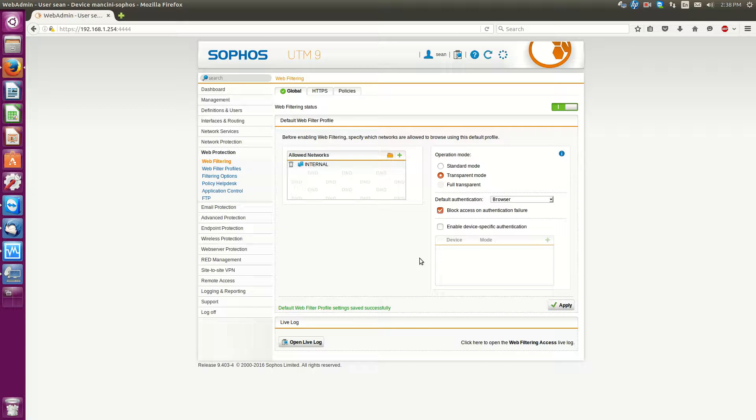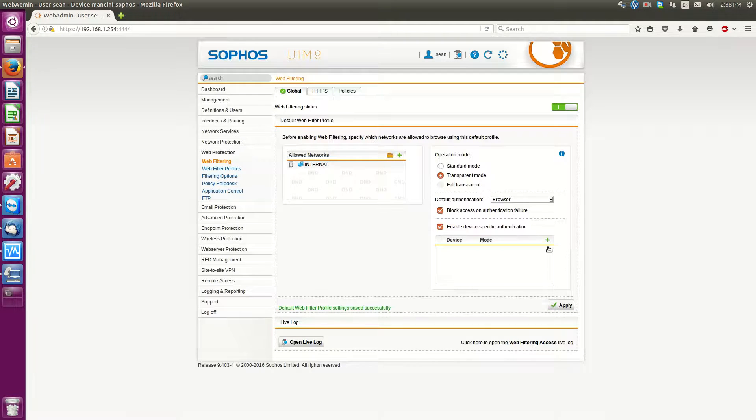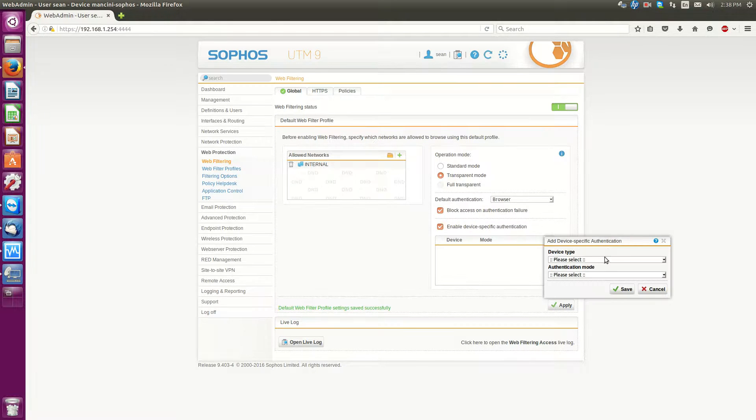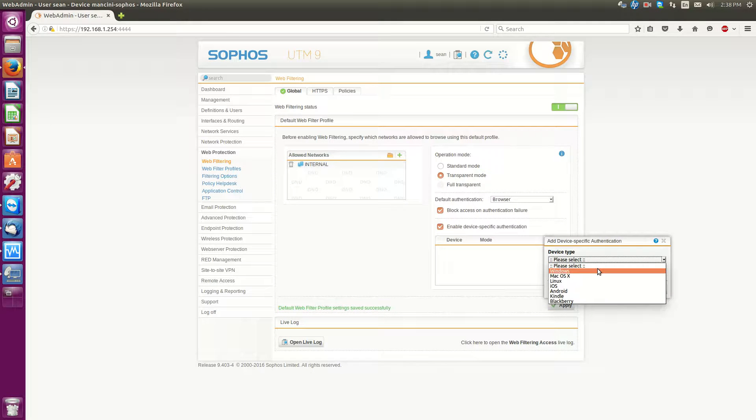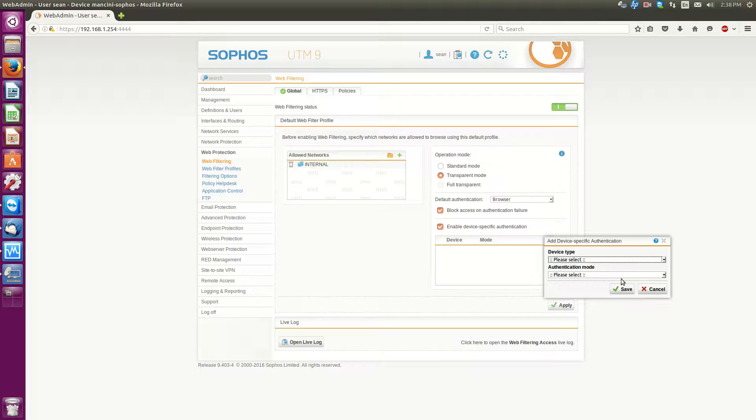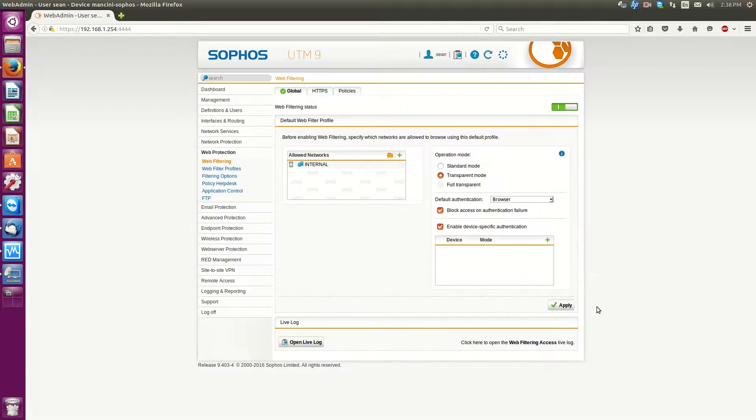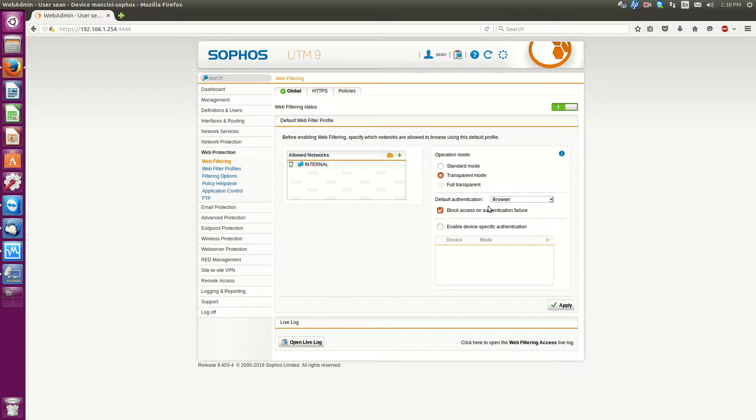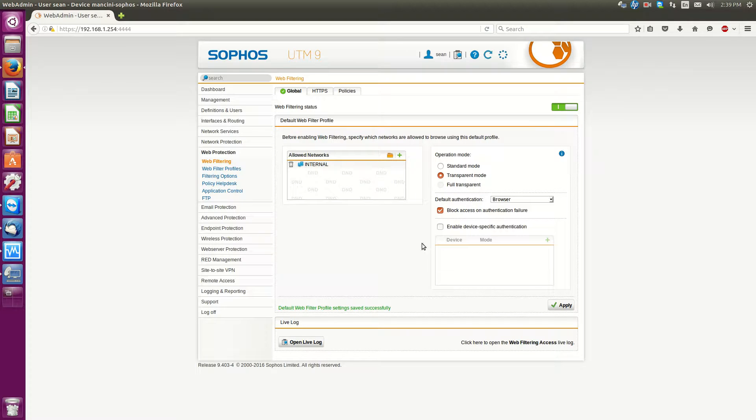Another option that you have if you want is that you can enable device specific authentication. And now what that allows us to do is if it's a Windows machine or Mac or Linux, request that person log in. But in this case if you just put default all devices will be subject to that. Then hit apply. Make sure to hit apply to make those changes.